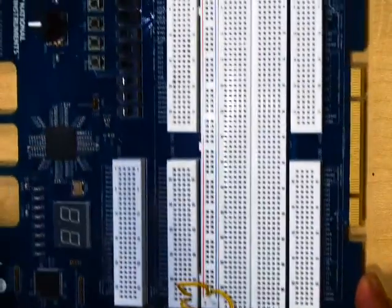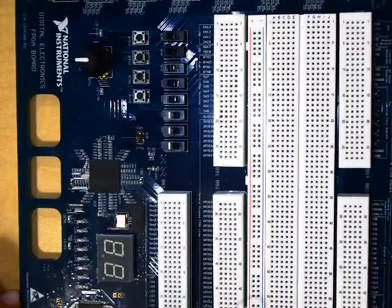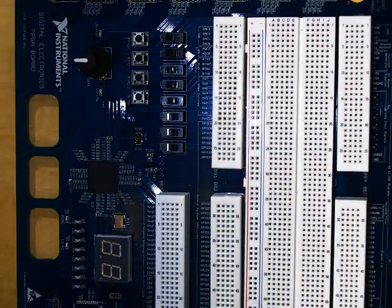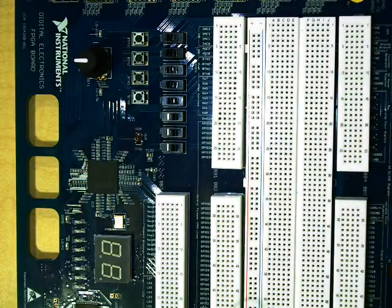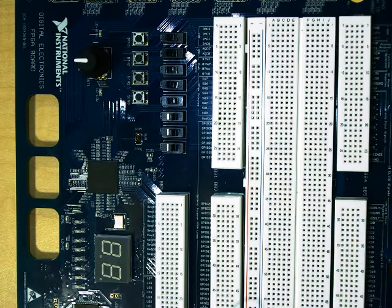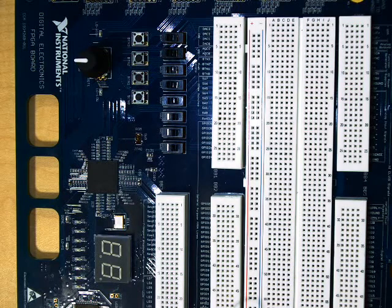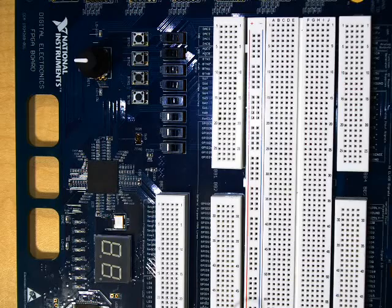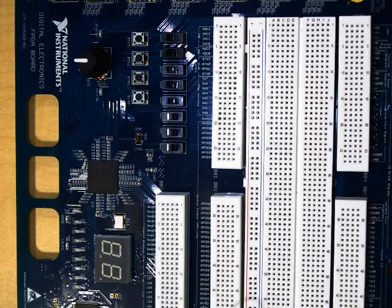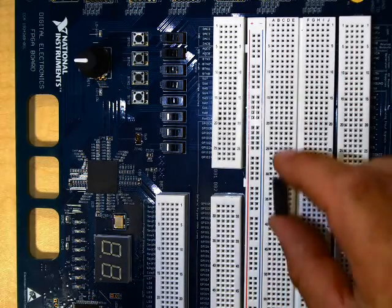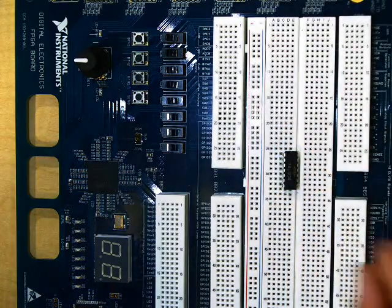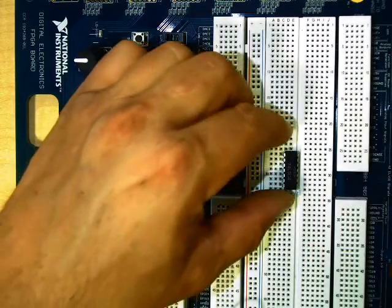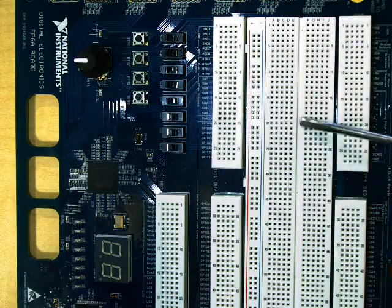All right, so now that we have our rails done what we're going to do here is we're going to go ahead and add an IC. So we have a 7404. This is just an inverter chip. So I have my chip here and the very first thing I'm going to do is I'm going to look for this little deviation in the board here. This splits the two sides of the board and the chip should straddle that board.